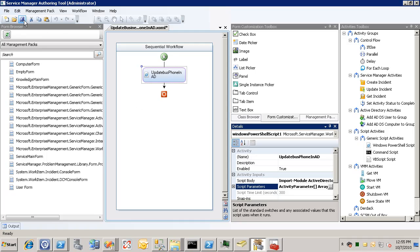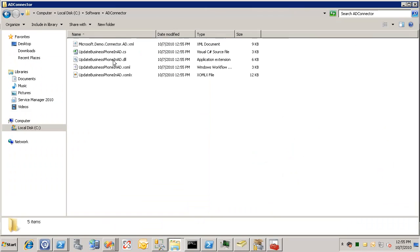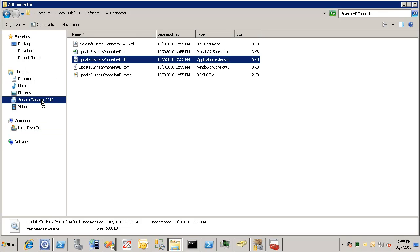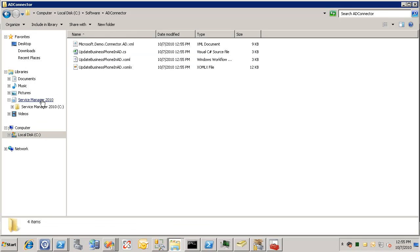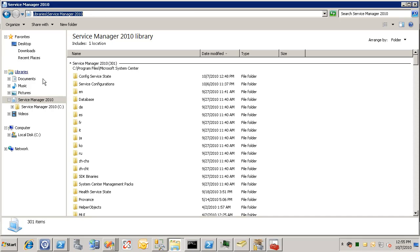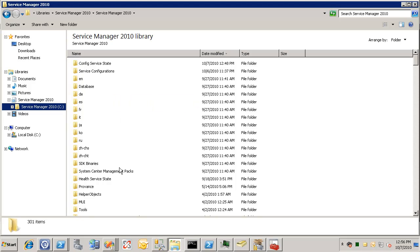At this point we're going to save the management pack. And this will compile the workflow assembly behind the scenes. Now we need to do a couple more things before we can actually use this. The first one is we need to copy this DLL to the service manager installation directory. And that's at C colon service manager 2010, or C colon program files Microsoft System Center service manager 2010.